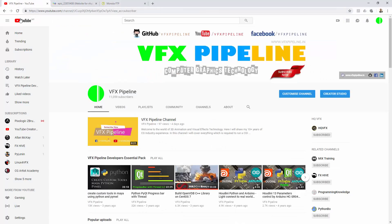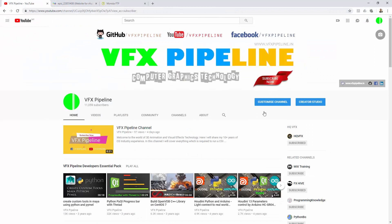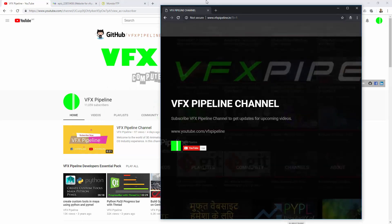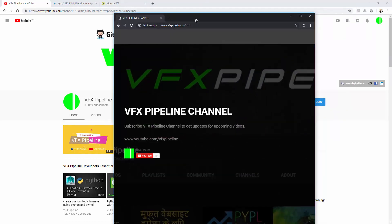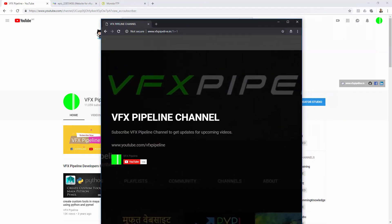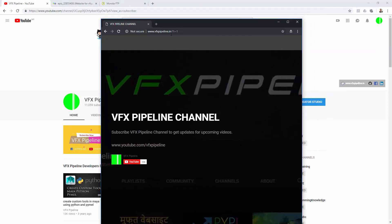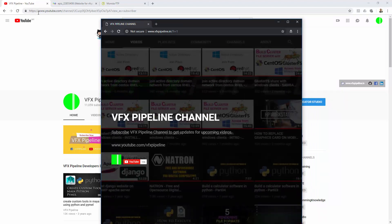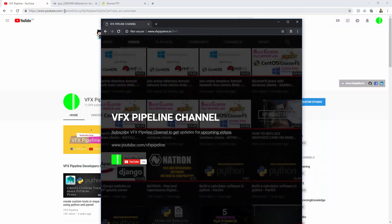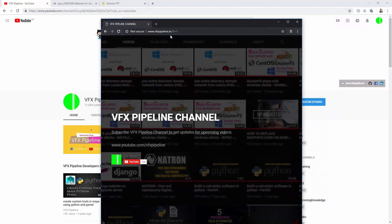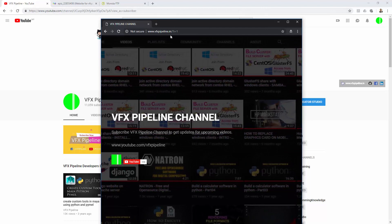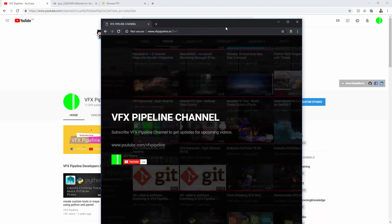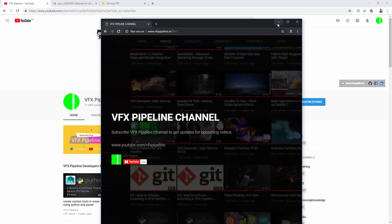Here I have my YouTube channel, and I want to redirect my website to my channel. So for example, if somebody goes and types vfxpipeline.in, then automatically my YouTube channel should redirect. For that, let's just start.